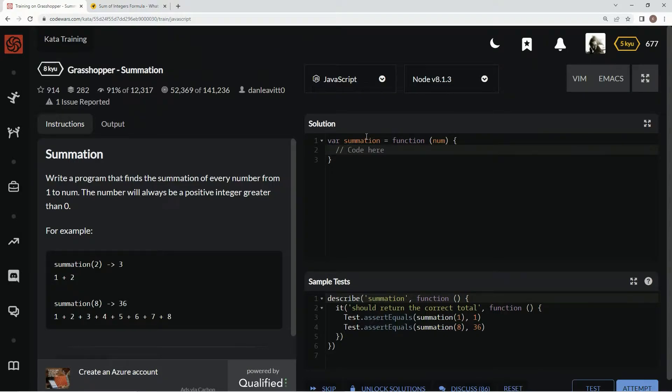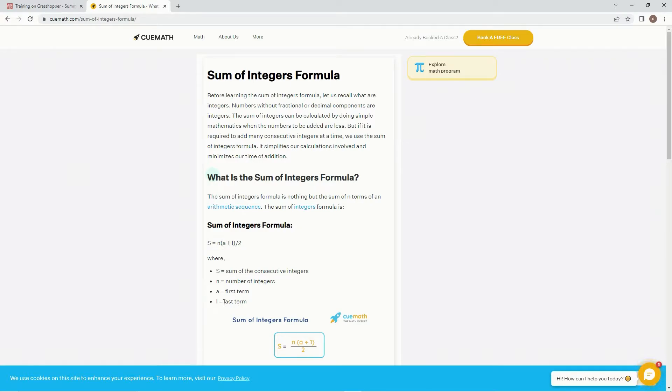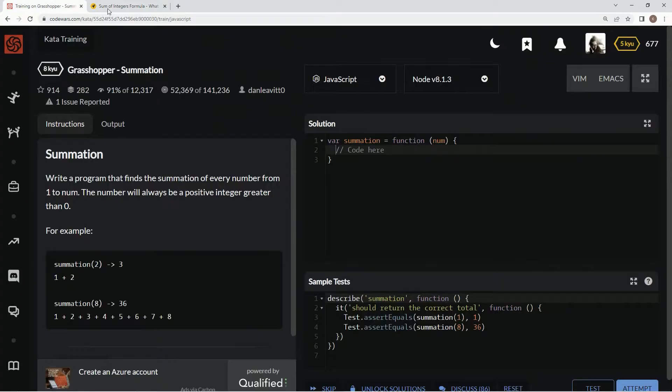but that would take so much longer than just doing a math formula. And the summation of integers formula is this, right? So in parenthesis, a plus i, or l, whatever that is. So first term, which would be 1 no matter what, and l would be num no matter what. And then all that divided by 2. So that's what we're going to do.